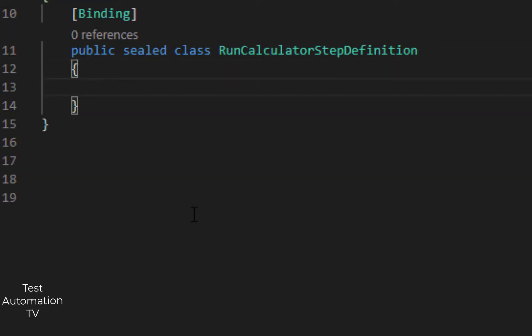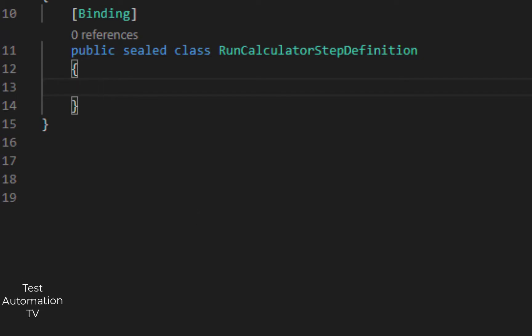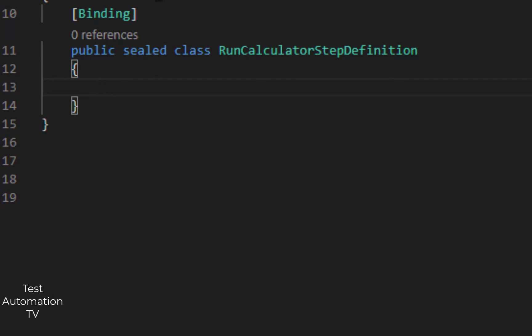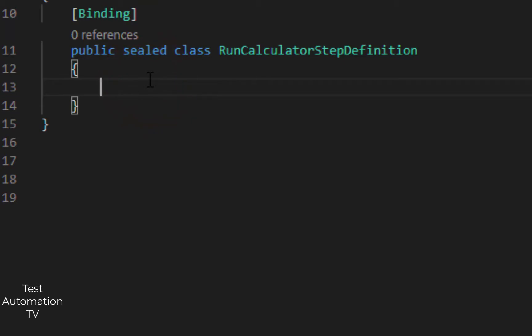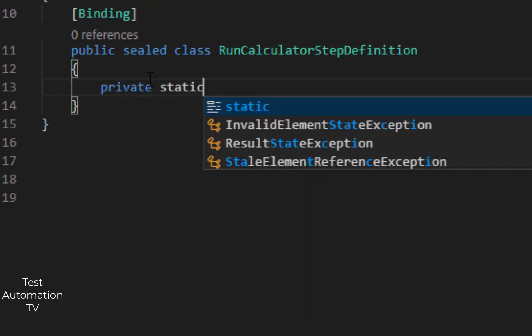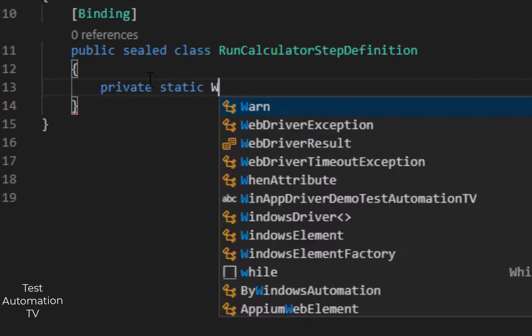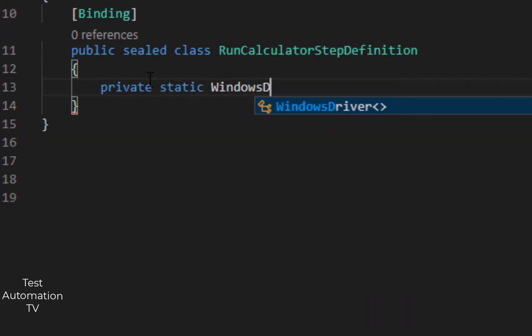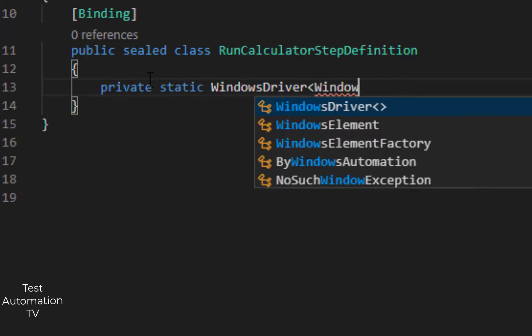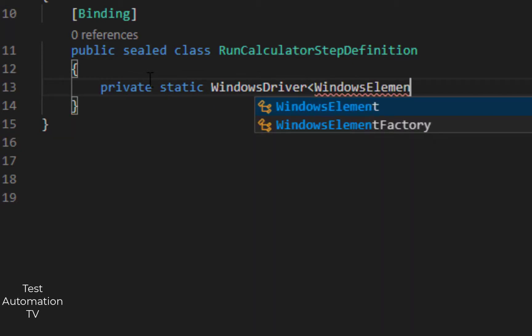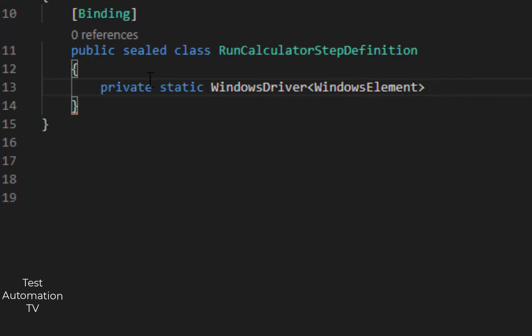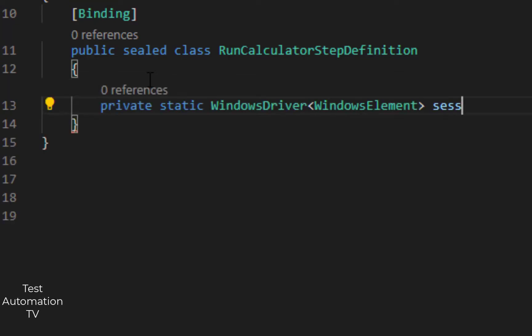Now in here I am going to create an instance of WinAppDriver inside of this class. It will be private static WindowsDriver of WindowsElement, and I will call it sessionCalc.